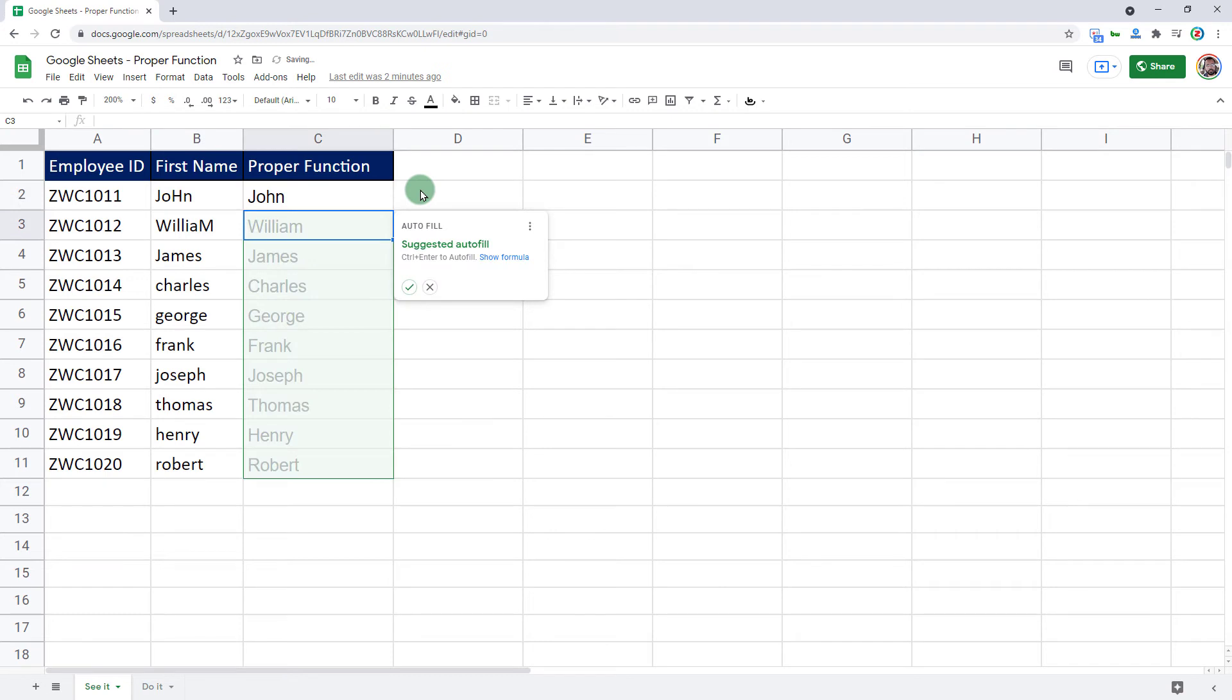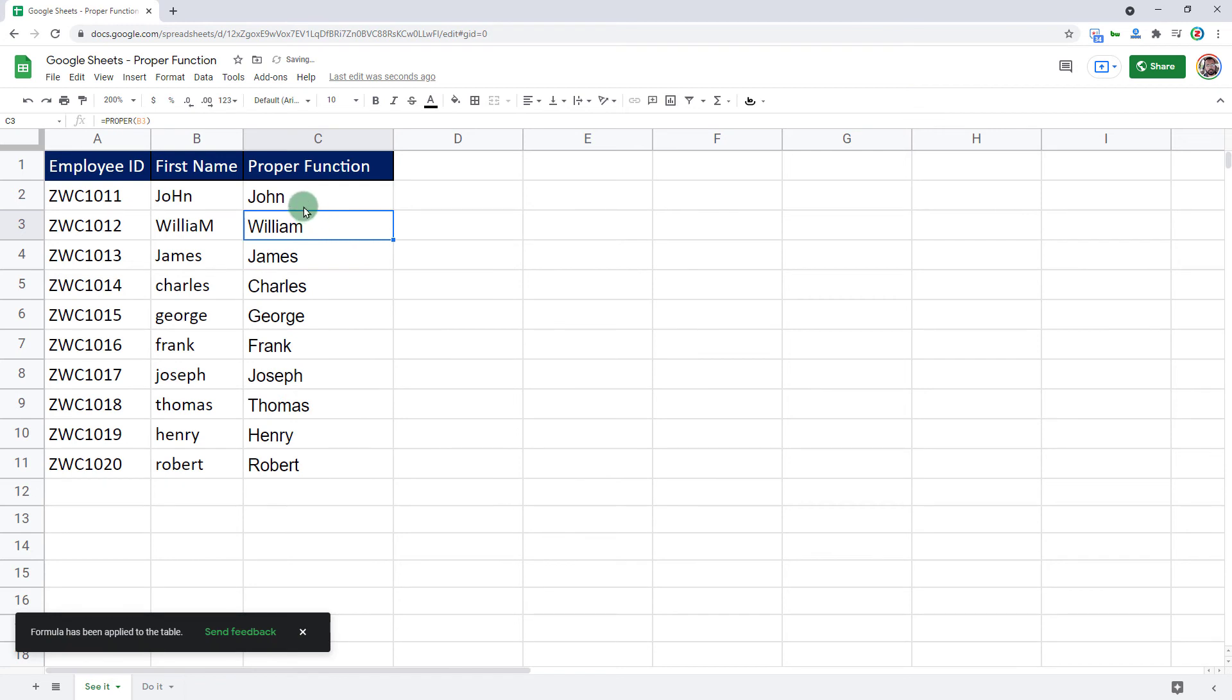If I press enter, it also shows would you like to fill rest of the cells in that range? Yes, I would like to do that. I can press enter or click on that little right button. And there we go.